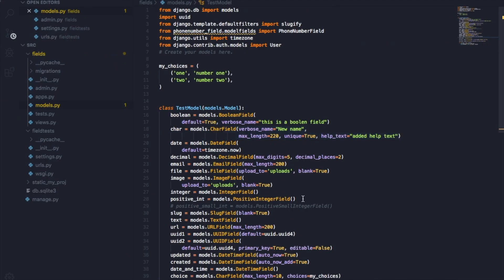Of course there are more field options and field types in the documentation, but in my opinion if you learn the ones mentioned here, this will get you going with pretty much any advanced application. Thank you and we'll see each other in the next video.